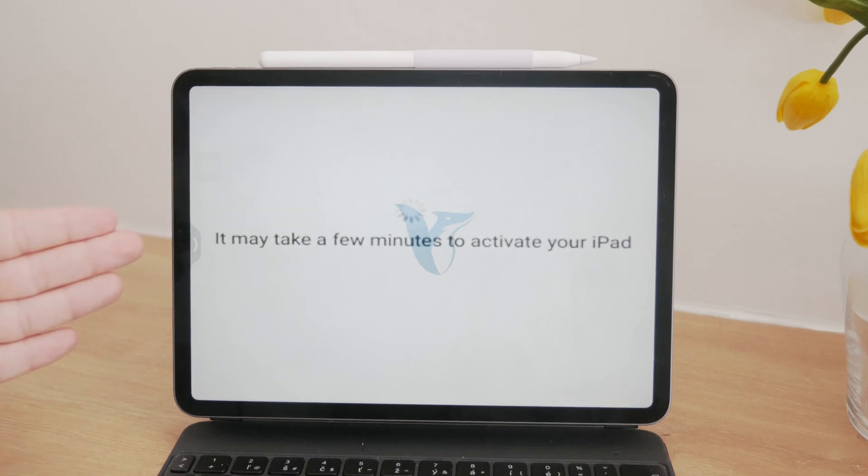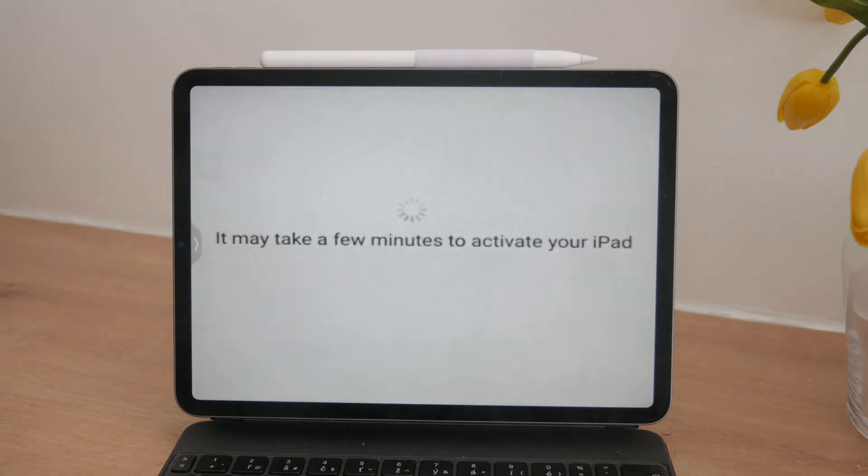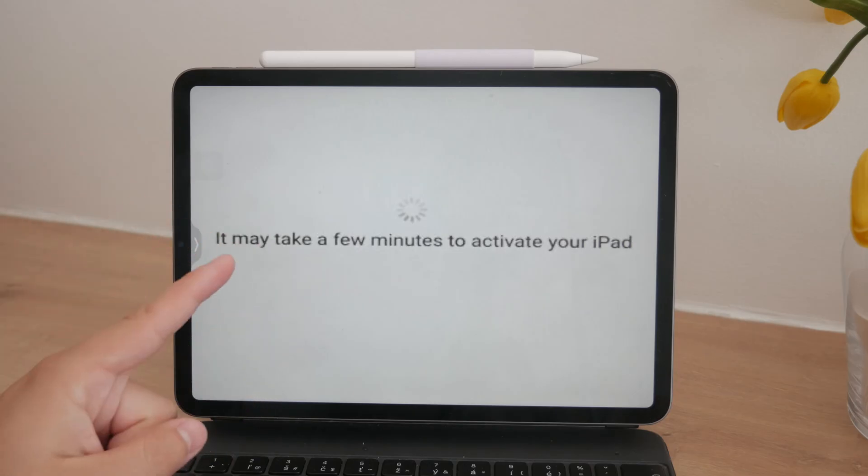Hey, what's going on? Welcome to Foxtech. Today we're tackling a common issue: it might take a few minutes to activate your iPad. This problem can arise for various reasons, and I'll guide you through the steps to resolve it.